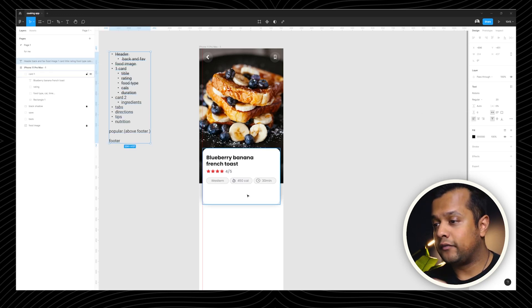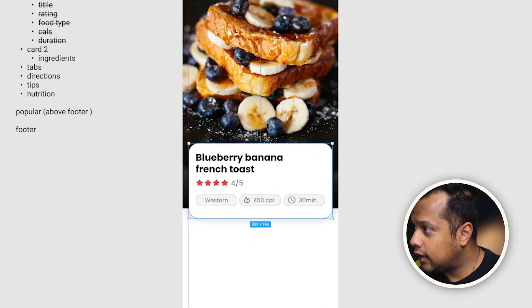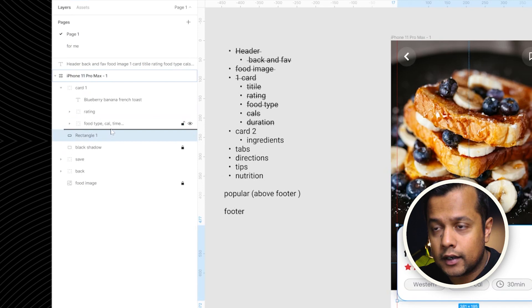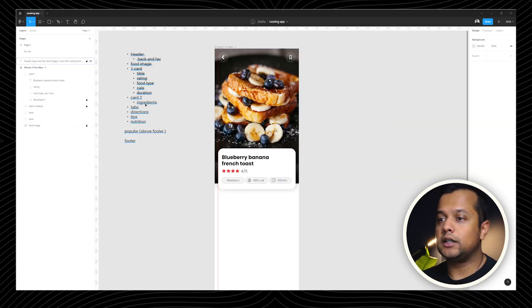Part number two. Before we do that. Let's just resize 195. Now we can put this dude back in. To card one. Perfect. And then just lock it.